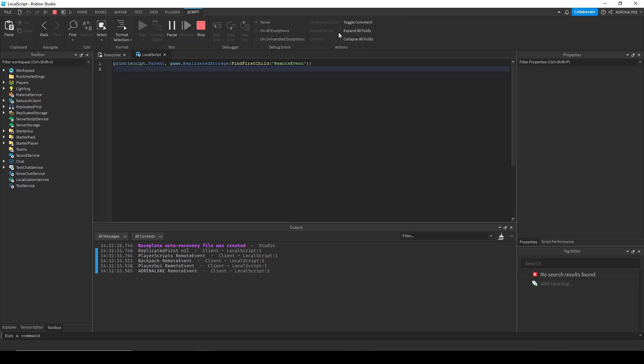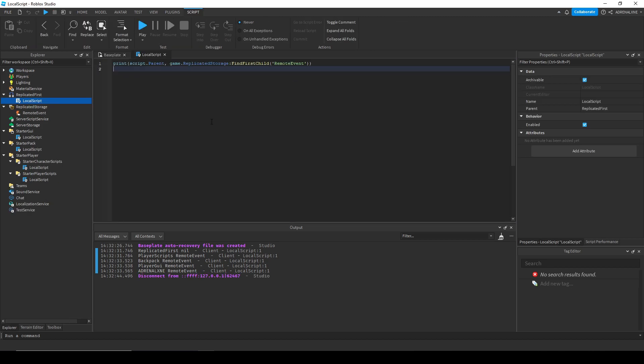So how is this? When Roblox starts replicating things over to the client, everything in replicated first gets replicated first, hence the name, and then everything else in the workspace and the replicated storage is replicated second.